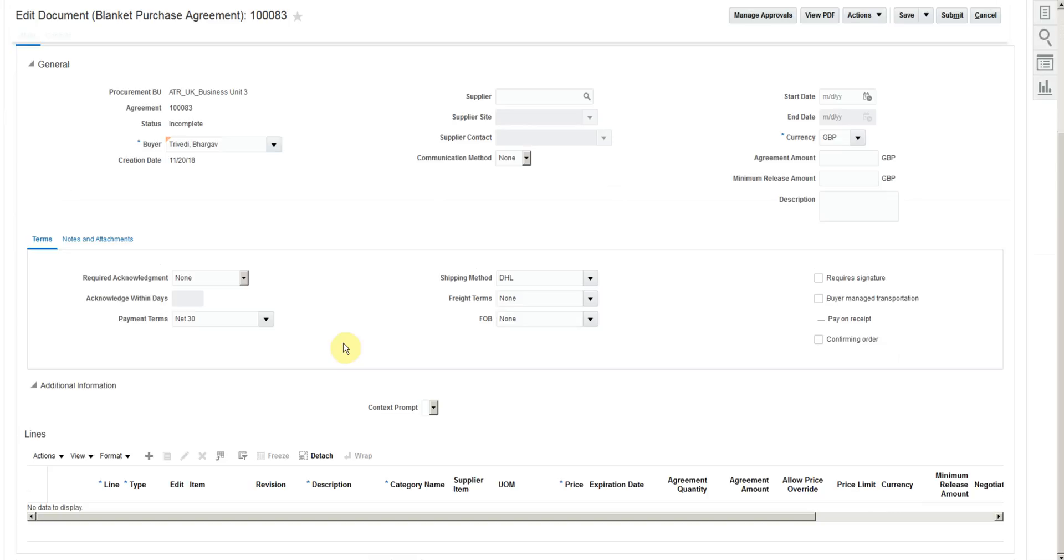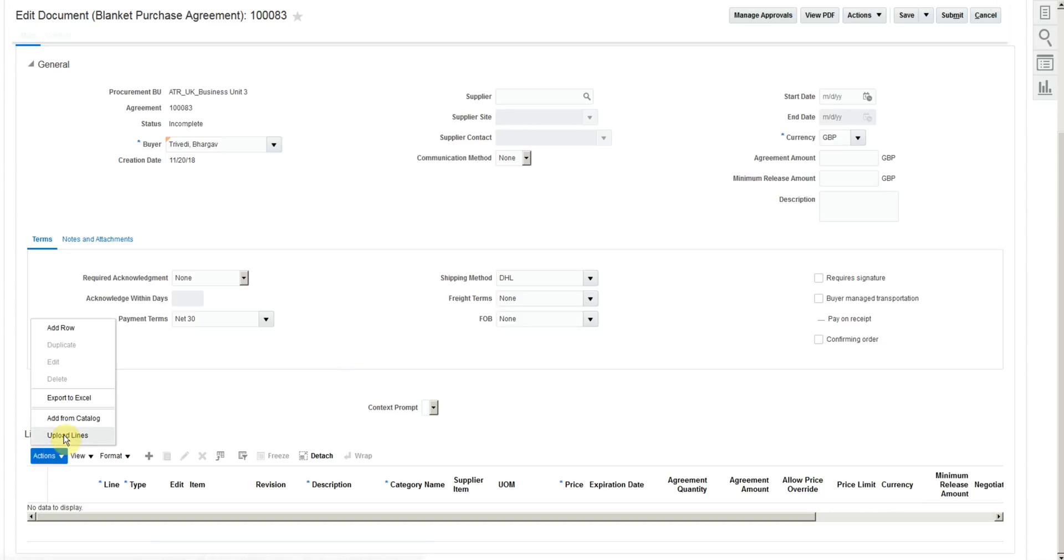To upload lines, go to Line Section, click Action and click Upload Lines.